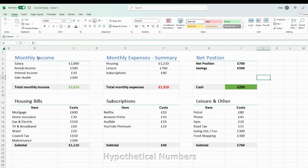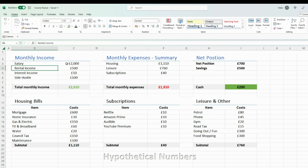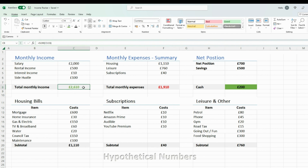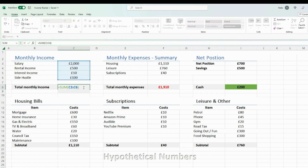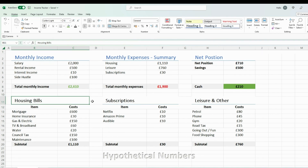My first table is my monthly income. I put all the income I receive on a monthly basis here — so salary, rental income, interest income, any other side hustles, and so on. Then by using a SUM function — equals SUM, select all the numbers, press enter — that gives you a total income for the particular month.